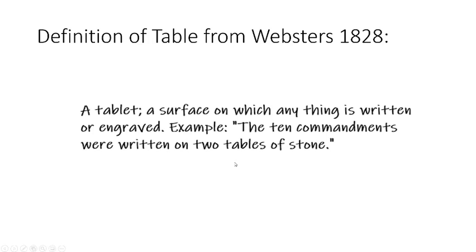If you're wondering why this would be called a table, this early definition might help. This one is from Webster's 1828 Dictionary. Table, a tablet, a surface on which anything is written or engraved. Example, the Ten Commandments were written on two tables of stone.